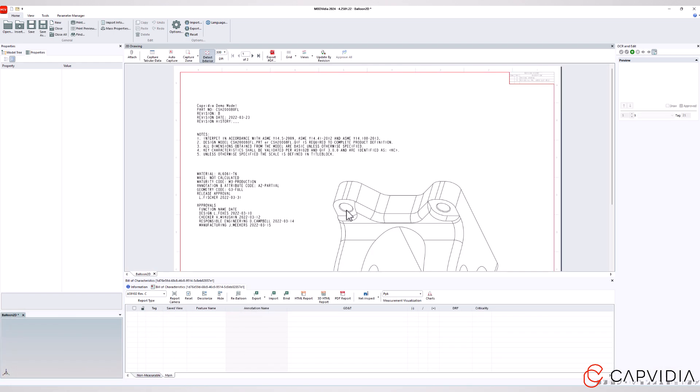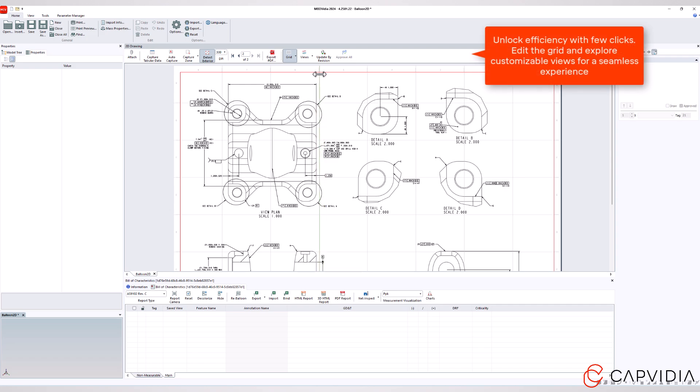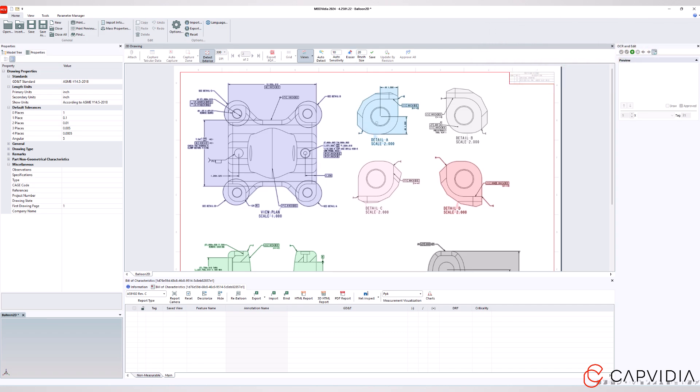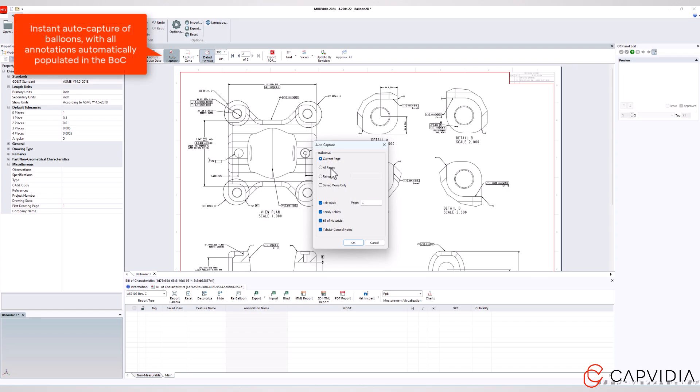With just a few clicks, the system automatically scans and recognizes all the necessary data, saving you from the endless back and forth of manual entry.